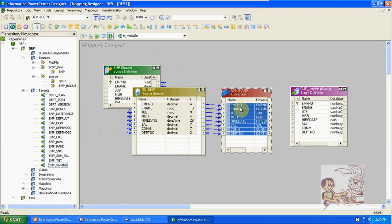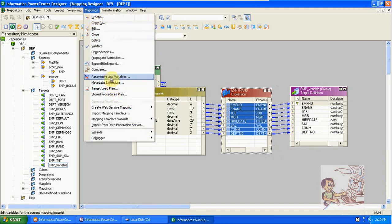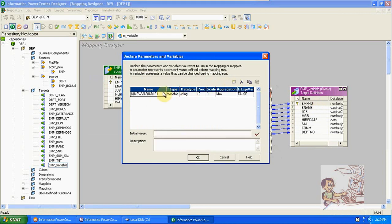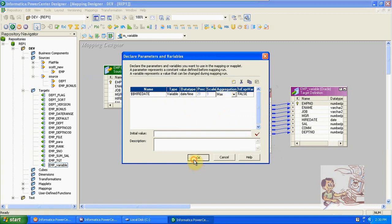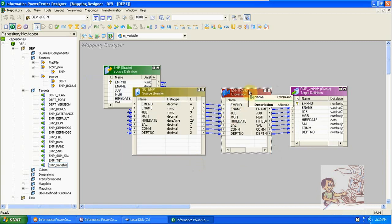From here, create a mapping variable. The data type of the variable we are creating is date and time. We are taking the max of the variable value. There are two options: max and min. We are taking max of the variable value in the mapping. We already created one variable called high date.